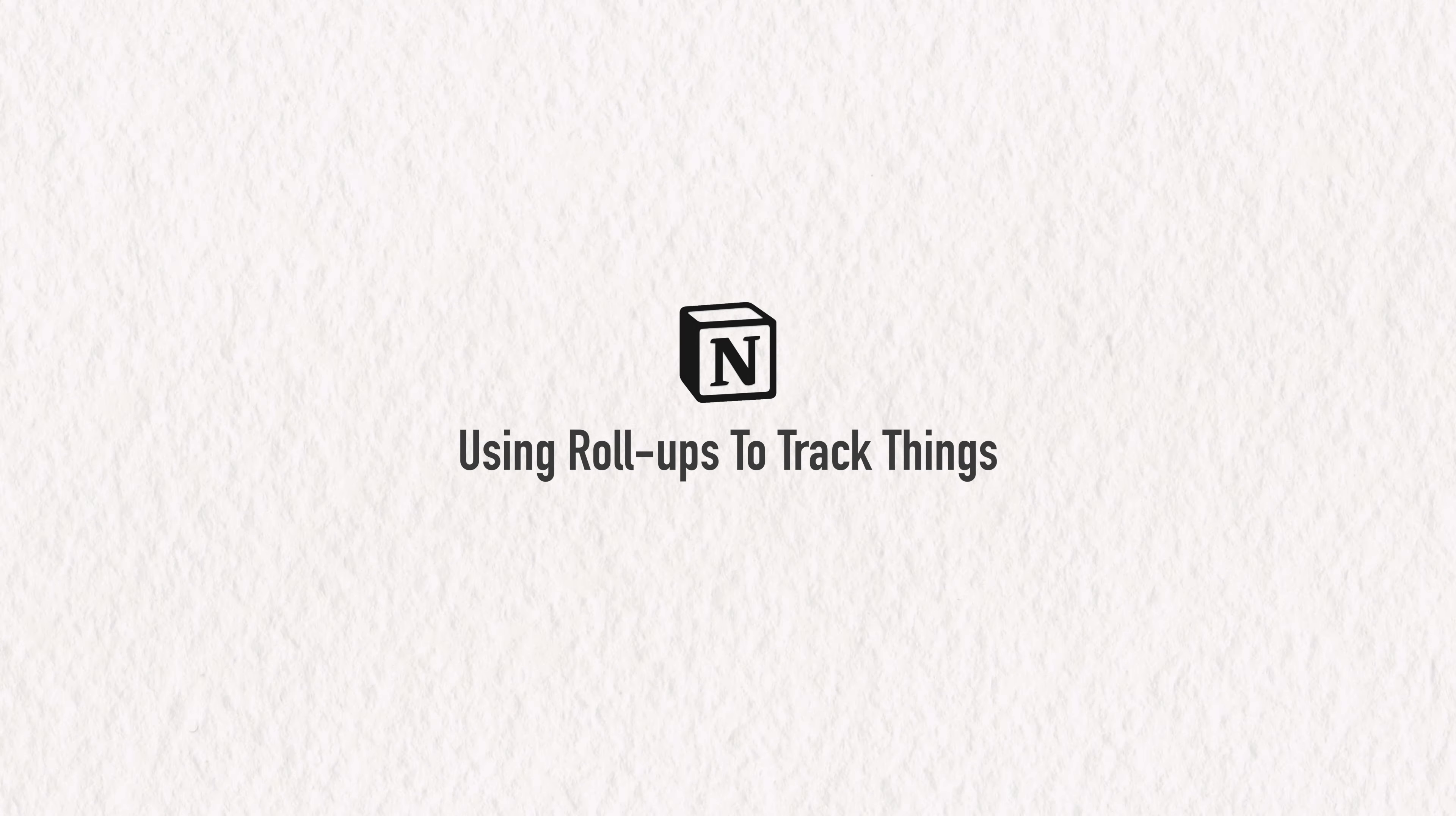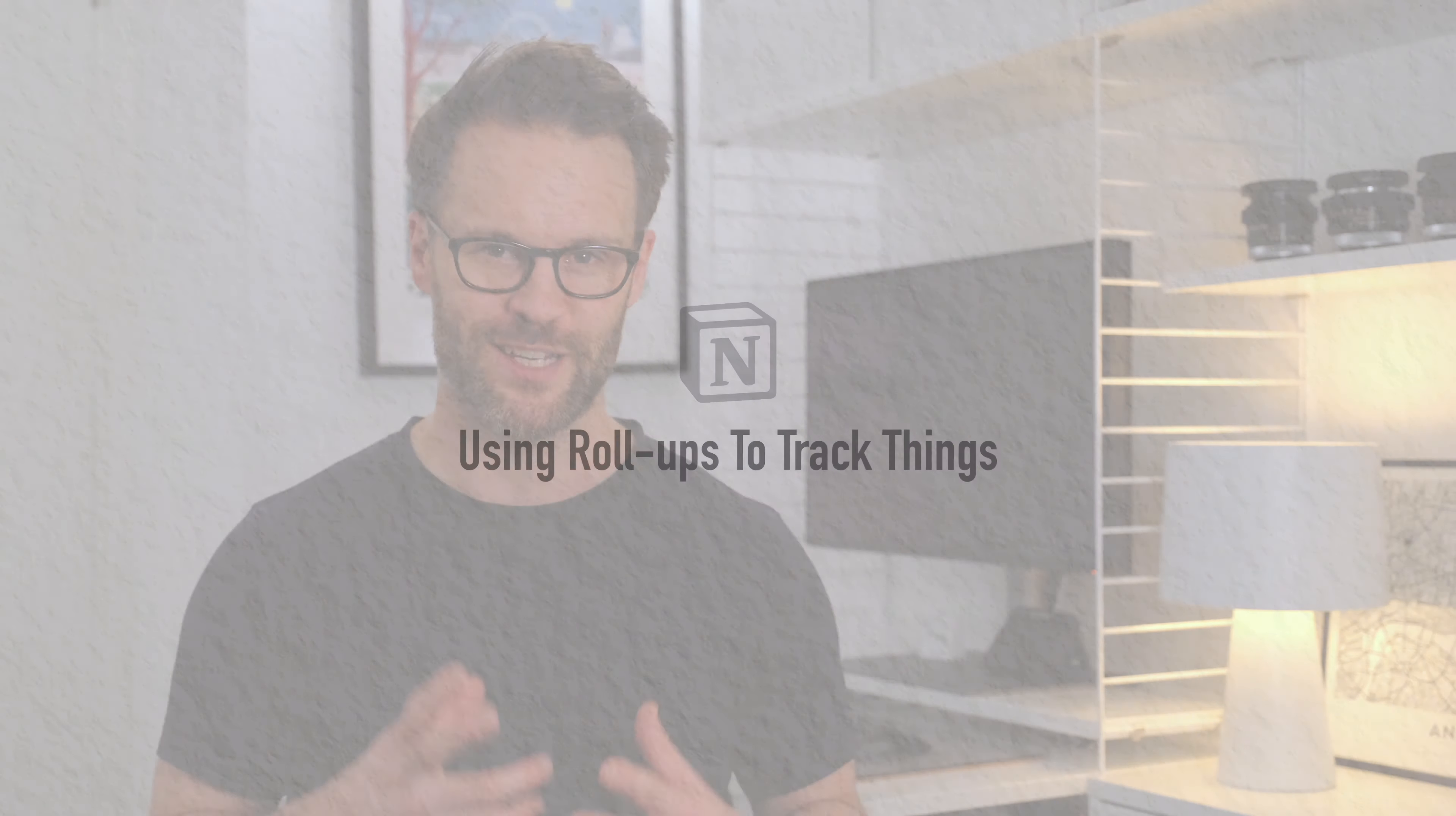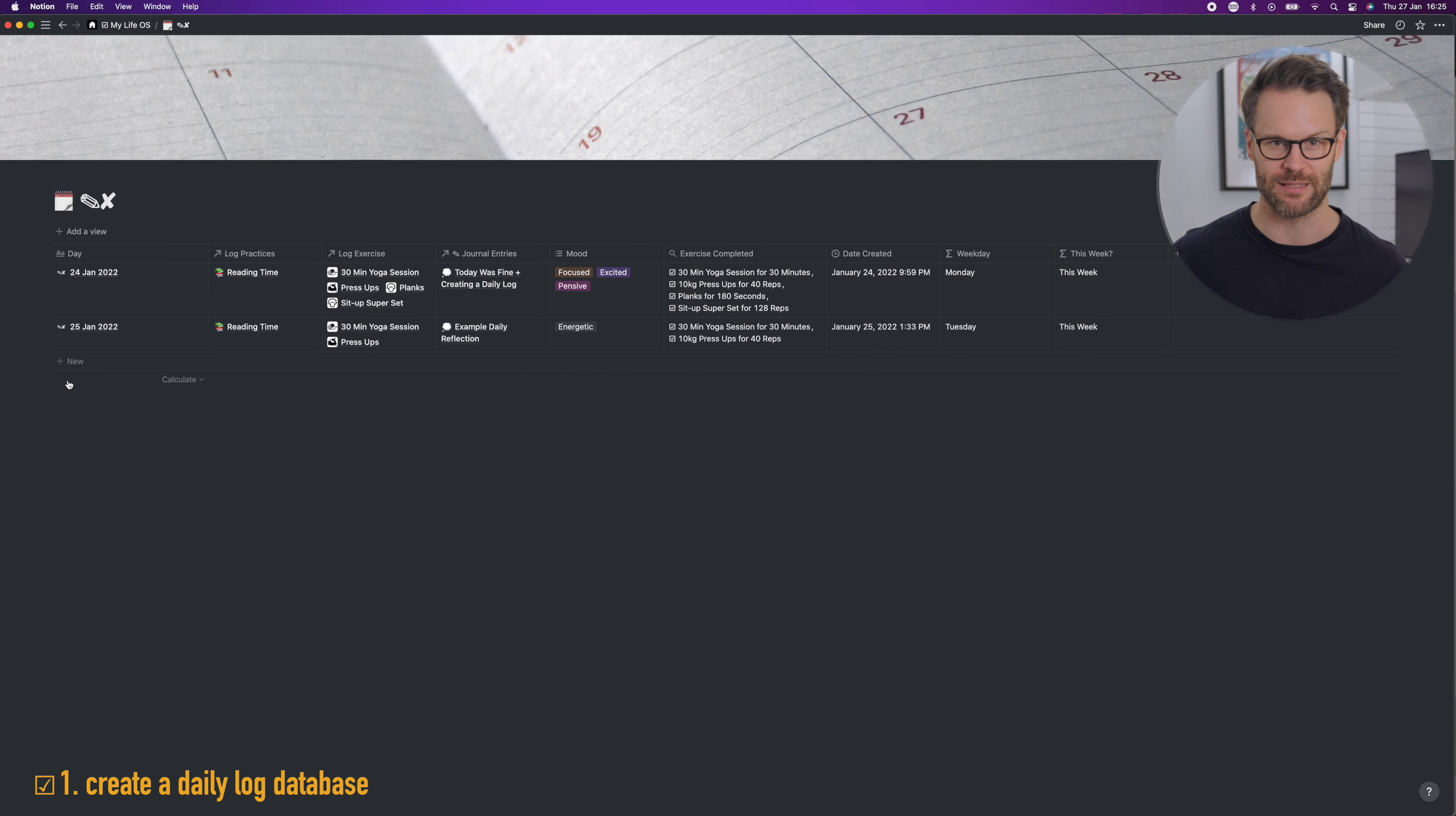Roll ups for tracking things. A great way to track and report a range of things in a single day is to first create what I'm calling a daily log. A lot of people have these, they do it.